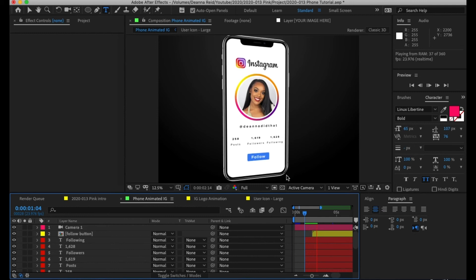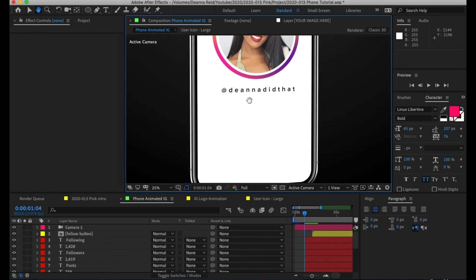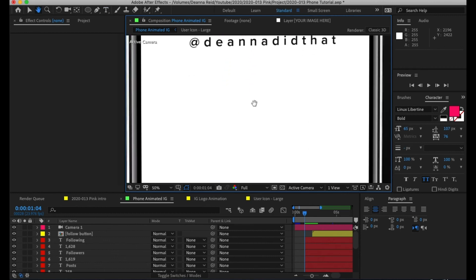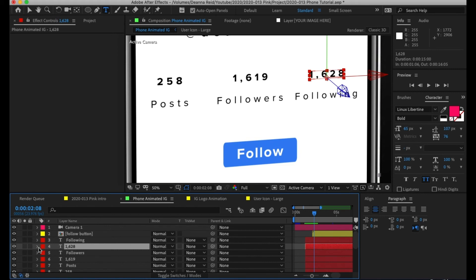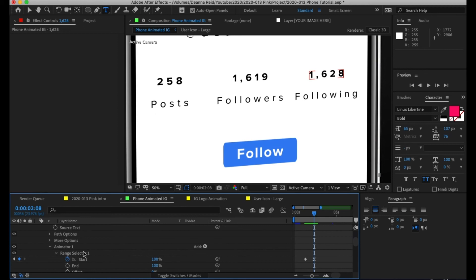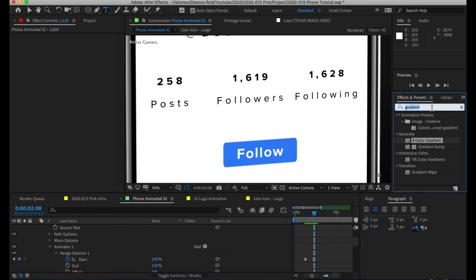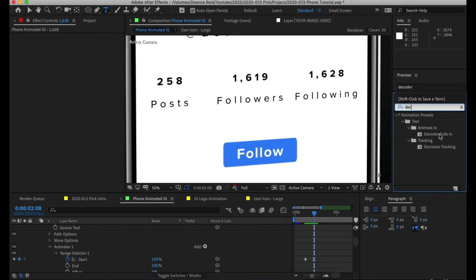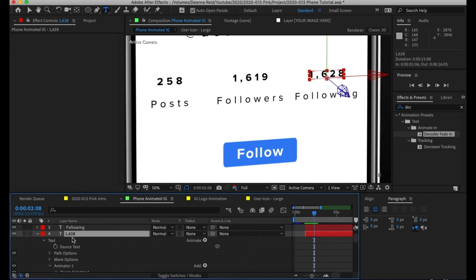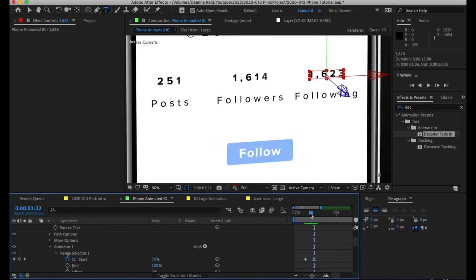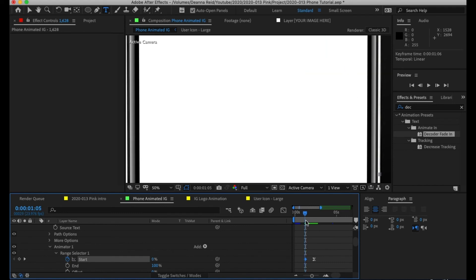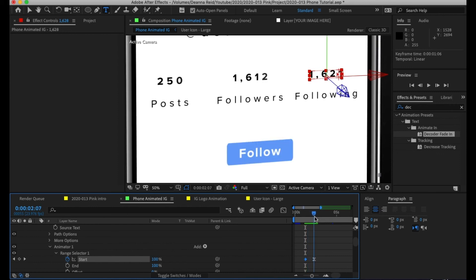Now it's time to animate the posts, followers, and following numbers. I'm zooming in to focus on what we need. I'm going to use an effect called Decoder. In Effects & Presets, search 'decoder' — it's a preset called Decoder Fade In. Just drag and drop it onto your text layer that has the numbers. I did that for each one, and made a keyframe for when it starts and when it ends. It starts with nothing and then animates through the numbers.